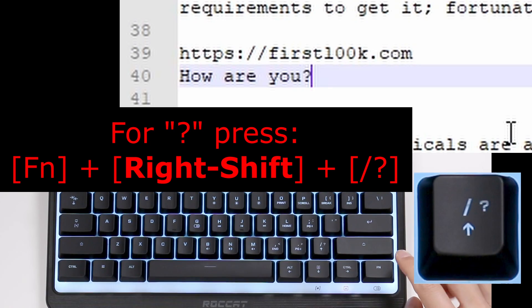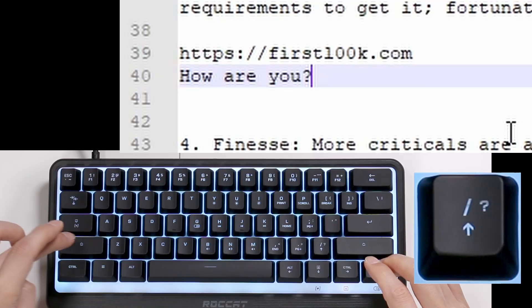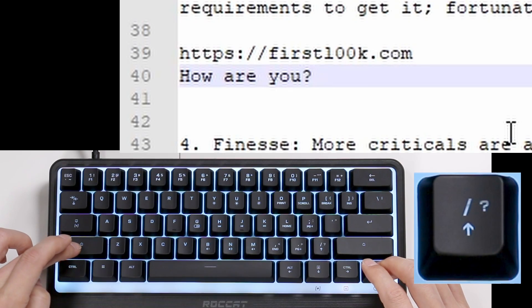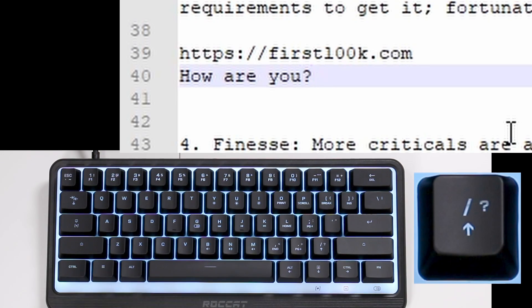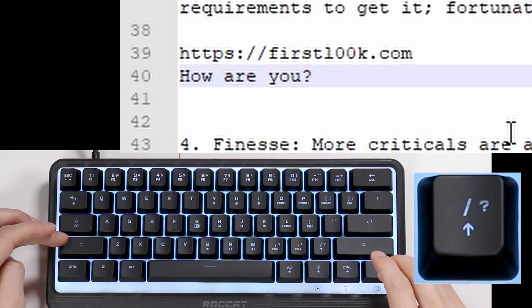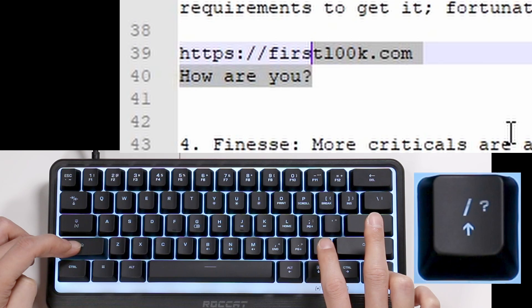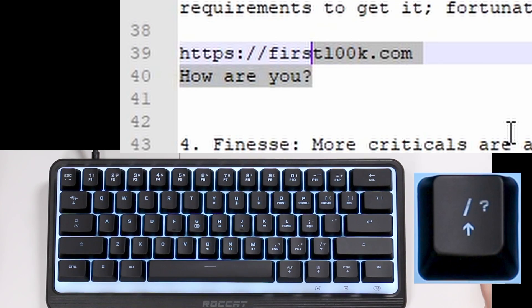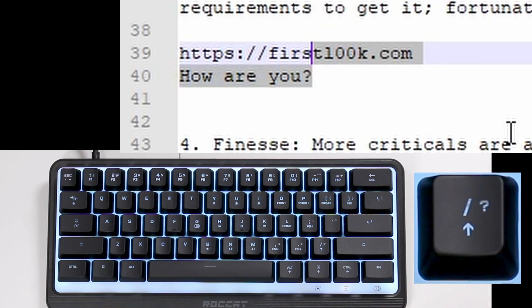I use the right shift on purpose, because if you use the left shift, it's going to unlock the cursor lock. So if you do Function and left Shift, it does that — you're going to run yourself into a pickle when you use that one key for a slash, question mark, or an up arrow.